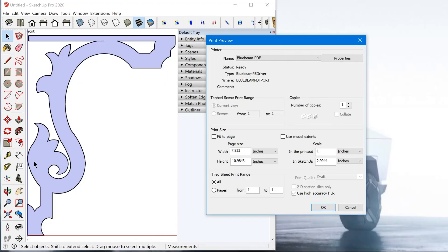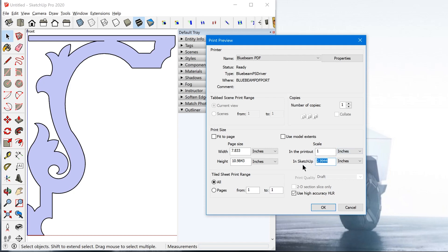Okay. So now we just need to set the scale. So we want this to be a one inch in the printout equals one inch in SketchUp. And if you're updating this number, you just got to make sure you hit tab, and you'll see the numbers update. Now this over here, it says page size.